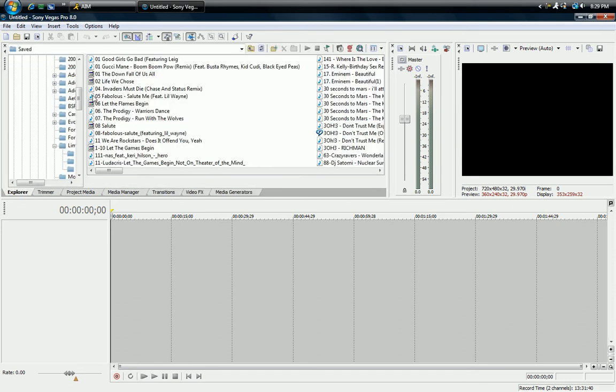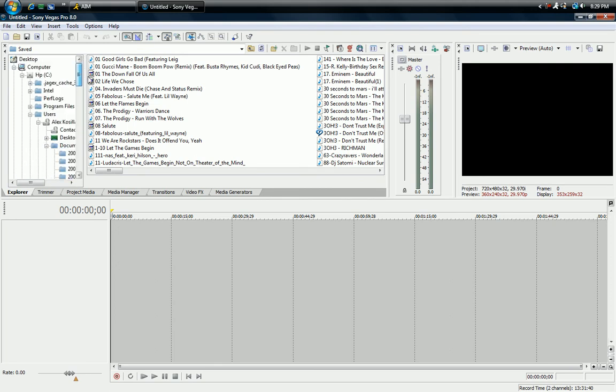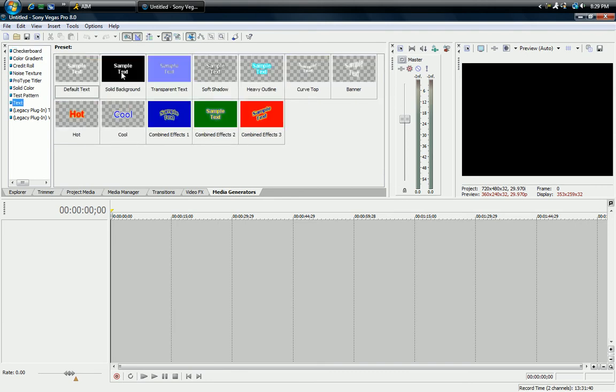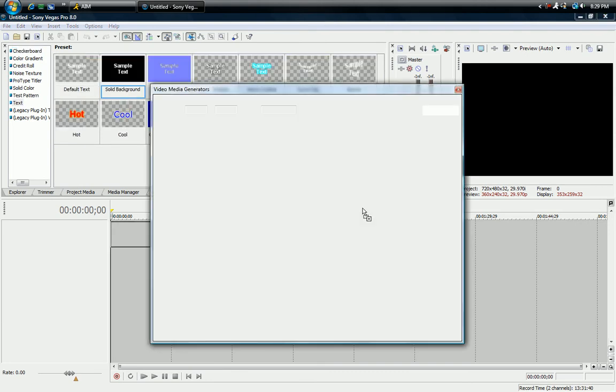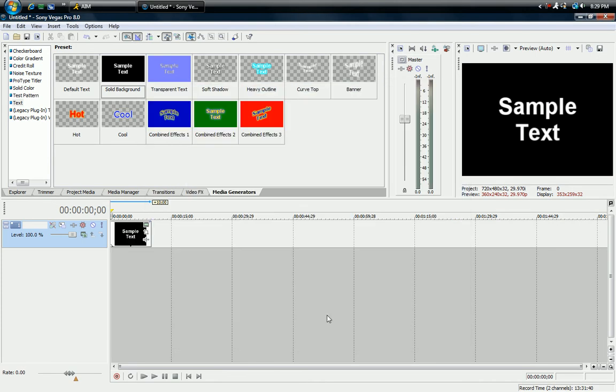Well, I'm gonna show you how to do that real quick. I'll just do it with text. Alright, I'm just gonna put in some random text. There's sample text.